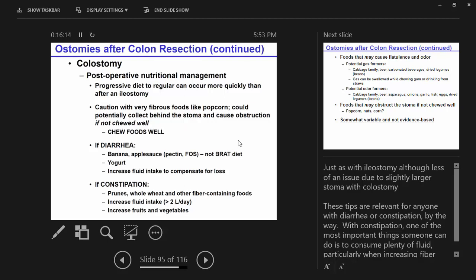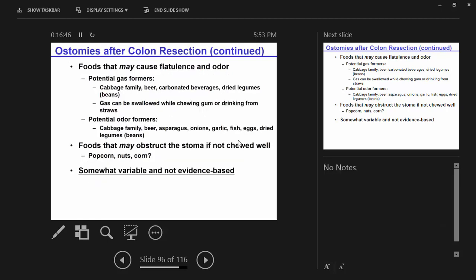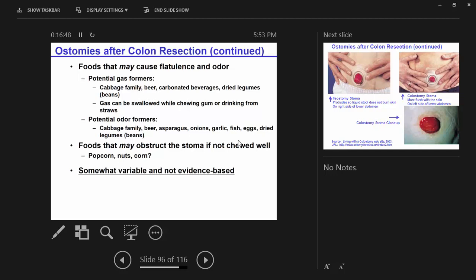For constipation: fluid intake is the most important factor. Increasing fruits and vegetables, increasing fiber — assuming they don't have strictures or other inflammatory bowel symptoms. Gas-forming foods are associated with certain food groups. It doesn't necessarily mean you tell people to avoid them — a lot of people adapt, especially if they were eating those foods before getting their ostomy.